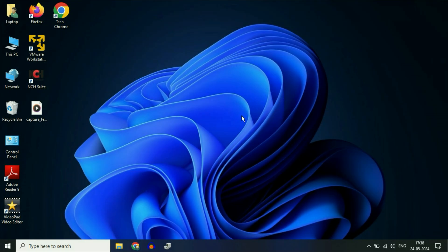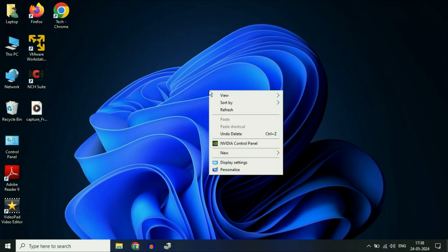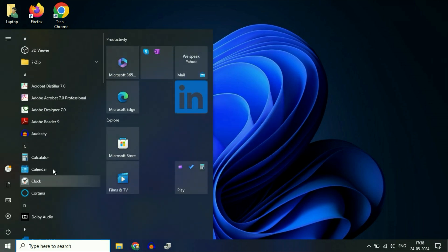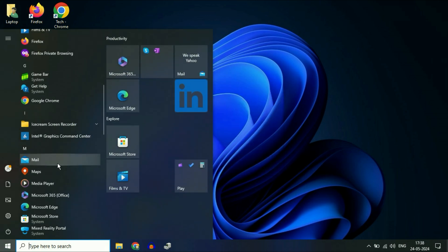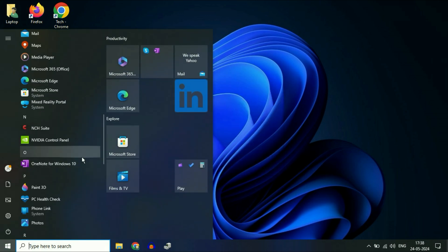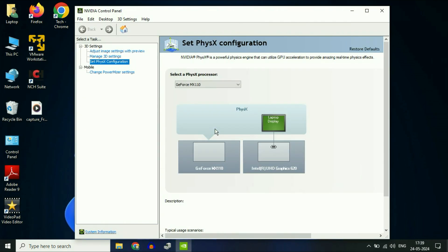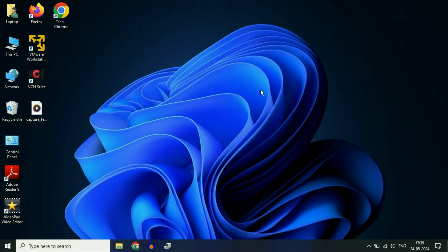Now close this window. If I check here, you can see the NVIDIA Control Panel option is now showing. If I open NVIDIA Control Panel from here, it's working fine. This is how you can fix this issue.